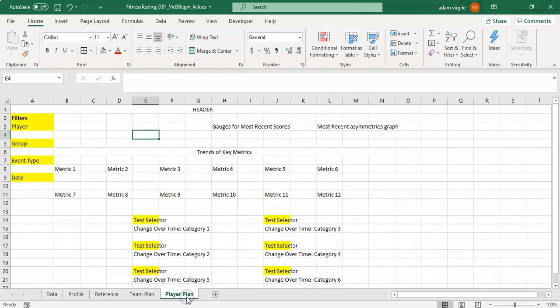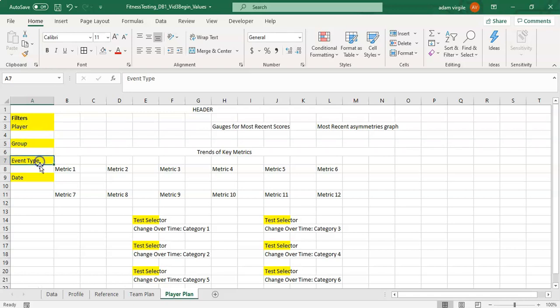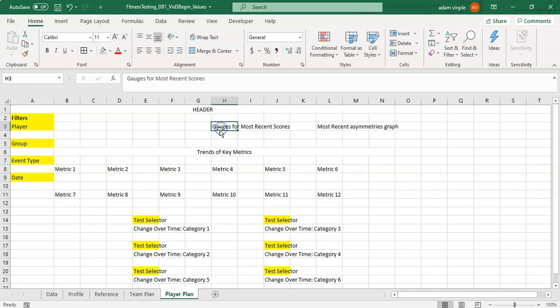Now moving on to the player plan, again we have filters and I want to be able to filter this dashboard down by player. I might want to use a group filter also so that it condenses my list of players by the group I select. Same thing, I want to be able to select my event type and my date, and that'll then organize these metrics where I have gauges for most recent scores.